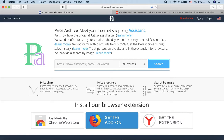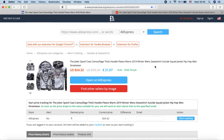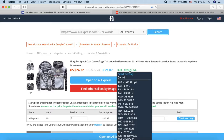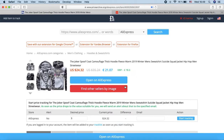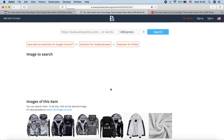Find the product you need. To do this, use keywords or paste the address of the product page on AliExpress in the search field on Price Archive. When the page of the product with the price chart opens, click on the big red button Find Other Sellers By Image.